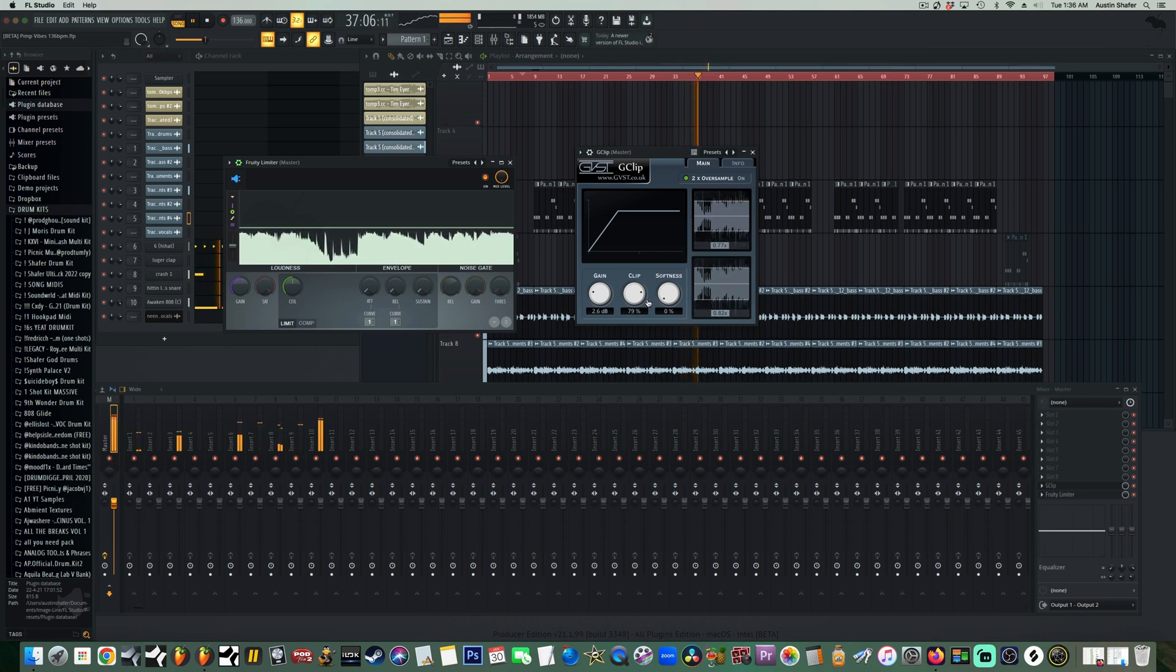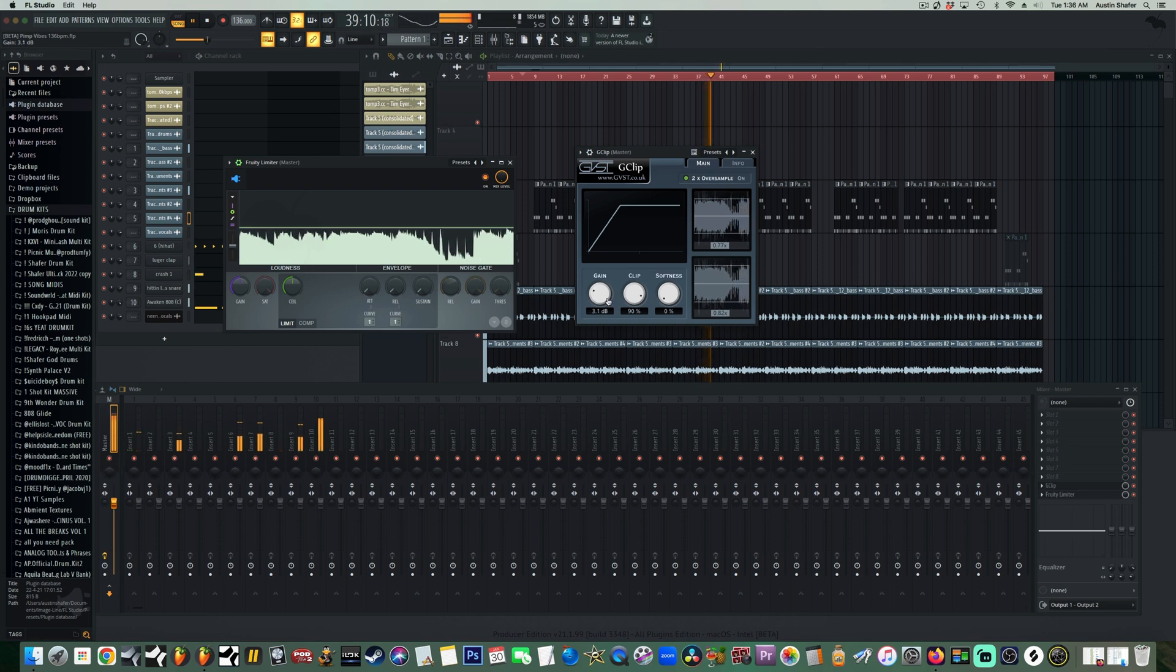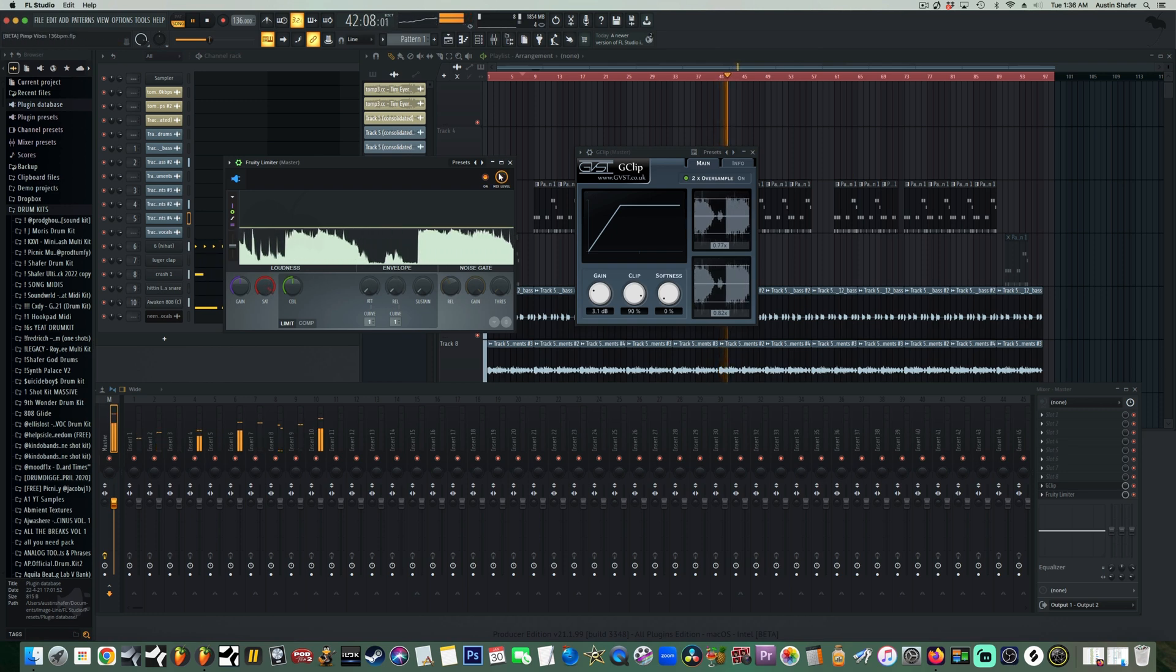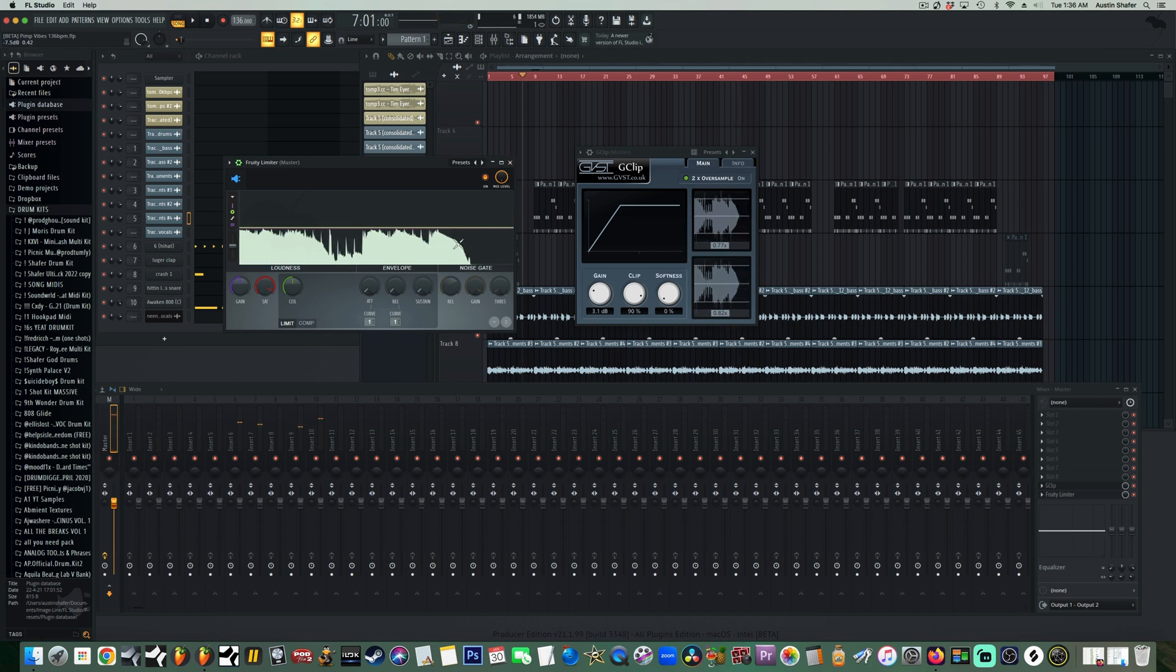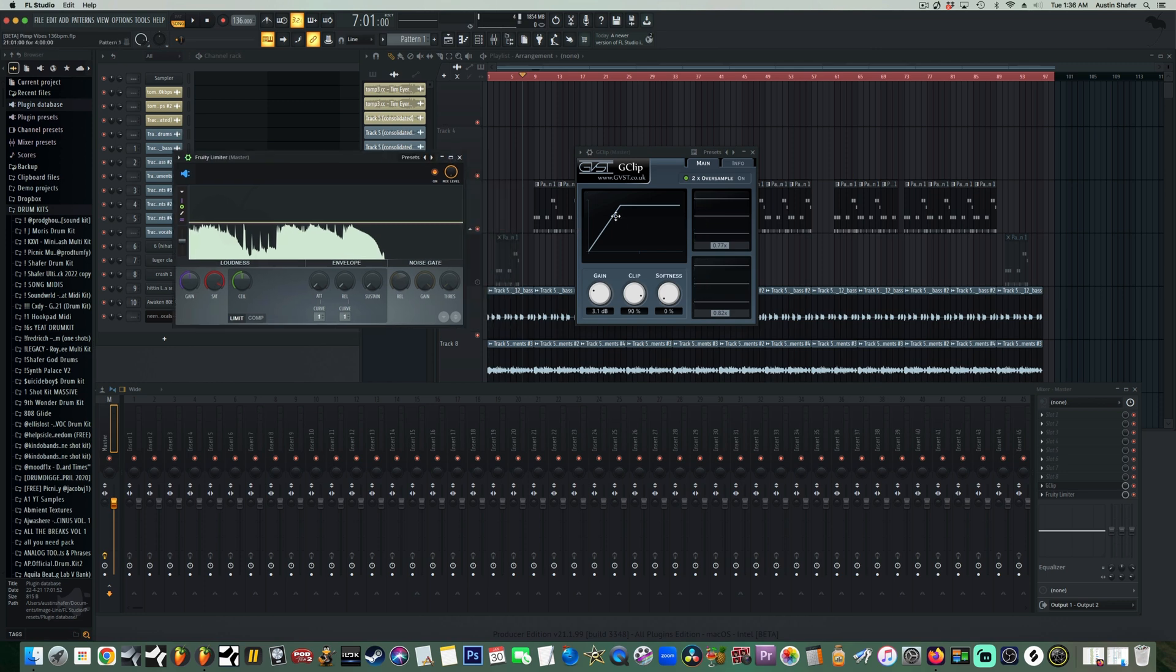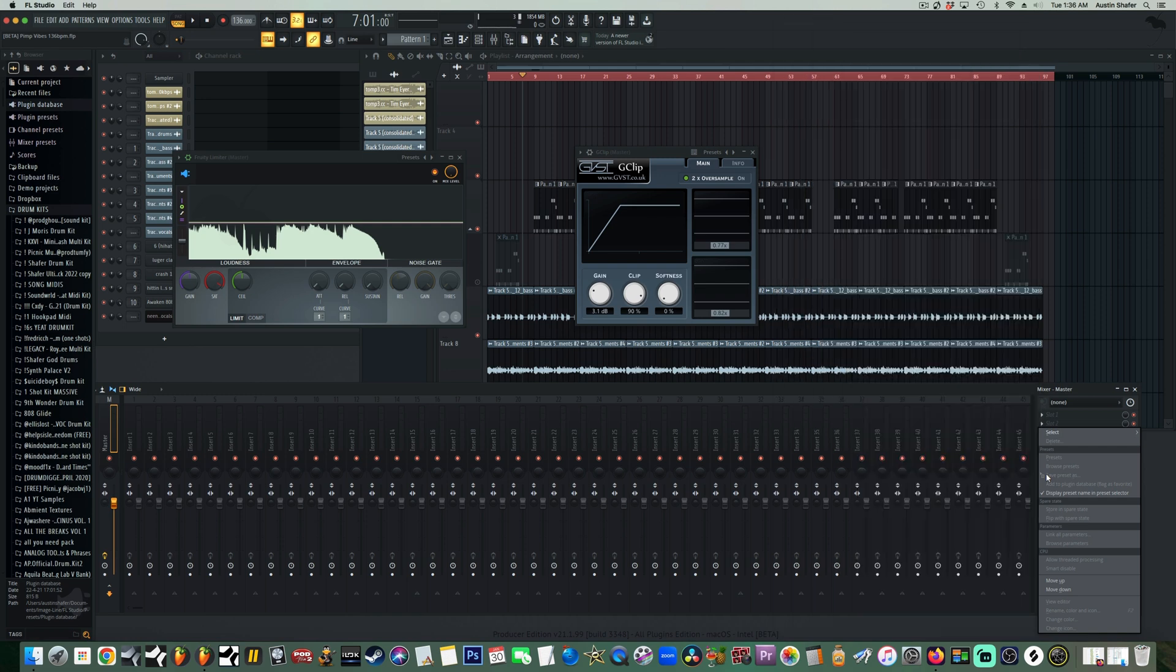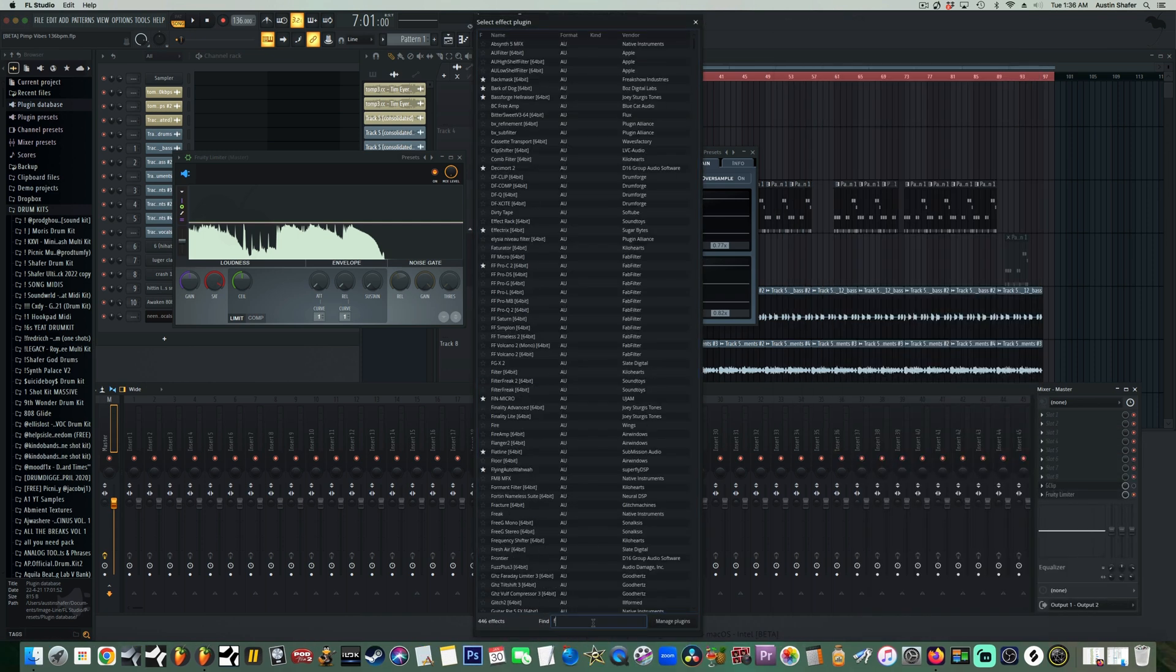One of the main reasons I like G Clip better is because you actually have a visual aid, so you're able to see how much you're clipping off. That's one of the main issues with Fruity Soft Clipper - you can't see what you're doing because it doesn't have a good visual, and you can't control the curve of the clipping. With G Clip, you're able to control the curve. You can go straight hard clipping or soften the curve to get a more punchy or transparent sound.